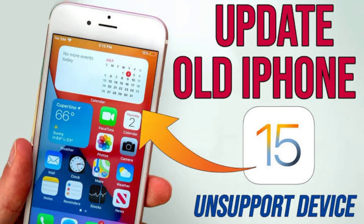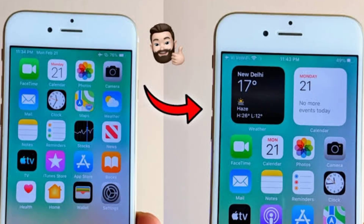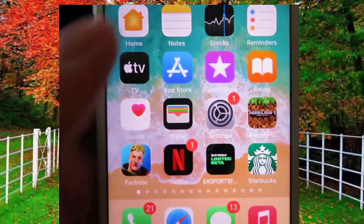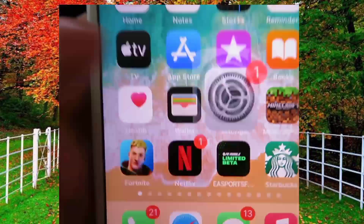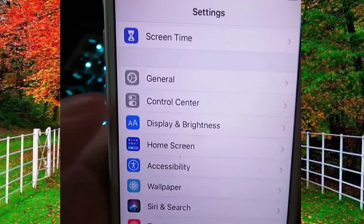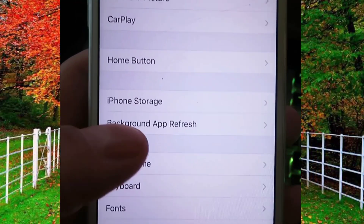Hi friends, in this video I will show you how to update iOS 6 to iOS 15. So let's start the video without wasting any time. Go to Settings of your iPhone and tap on General, then tap on